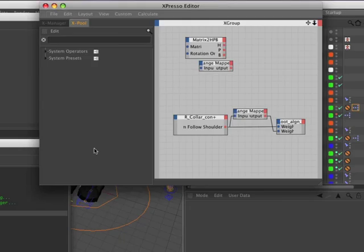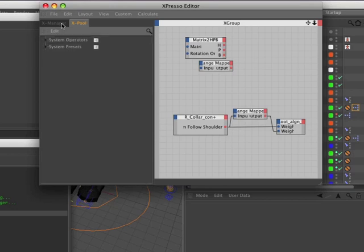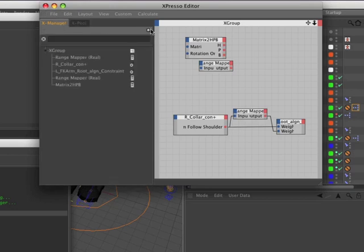The Expresso editor in Cinema 4D R13 now includes a convenient Spotlight-style search bar within both the X Manager and the X Pool.